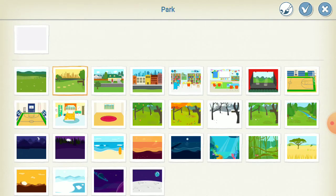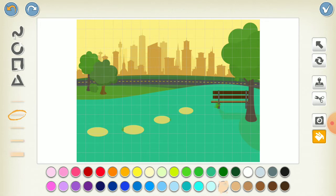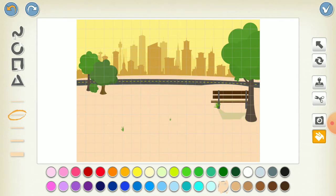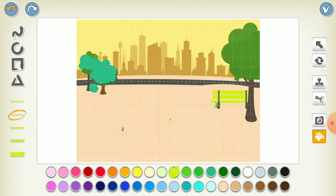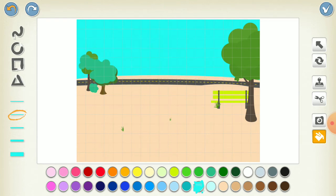For the background, we chose the park one but we're gonna edit it. We paint the sky blue until there is completely nothing there. There you go — our Squid Game background.